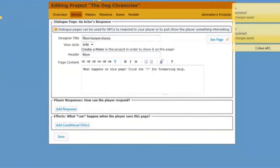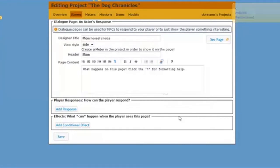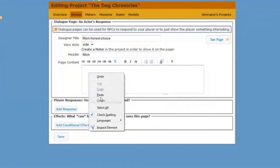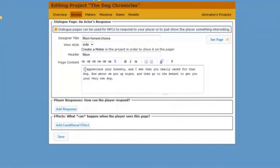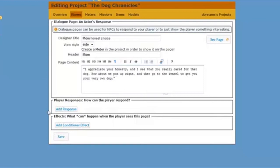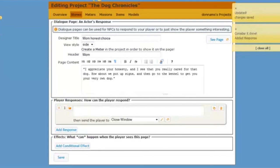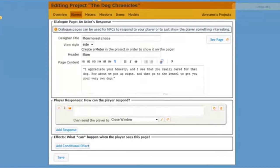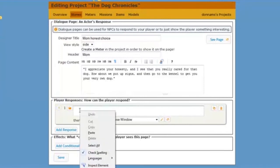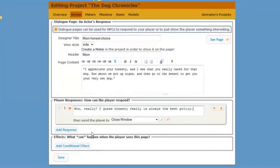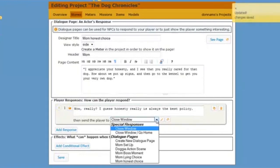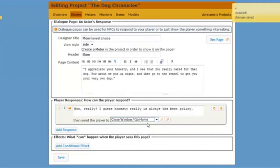And let's see what mom will say if my player chooses to tell the truth. Mom will say, I appreciate your honesty. And how about we get a new dog? That sounds like fun. And then my player can say, wow, really? I guess honesty really is the best policy. Because remember, that was my message. And so I'm going to want to make sure that's part of what my player is learning. Again, I can close the window, go home, and save.